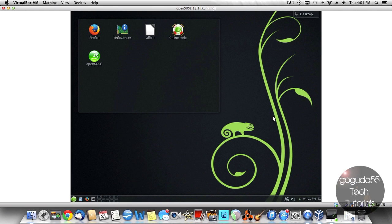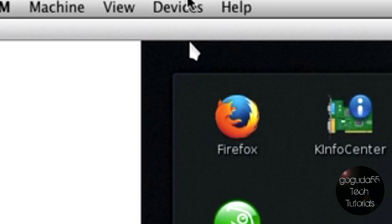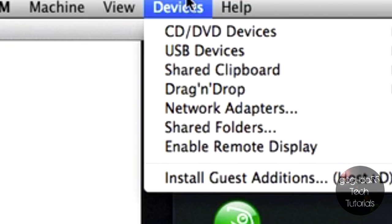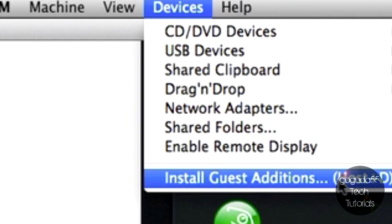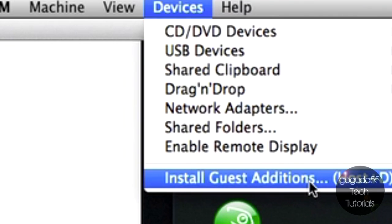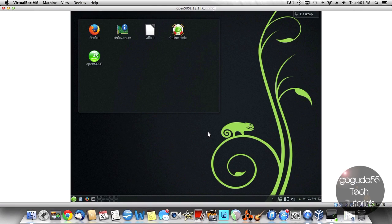So in order to install VirtualBox Guest Additions, the first thing that you need to do is go up to Devices in your Host OS and hit Install Guest Additions. That'll just mount the Guest Additions disk image.